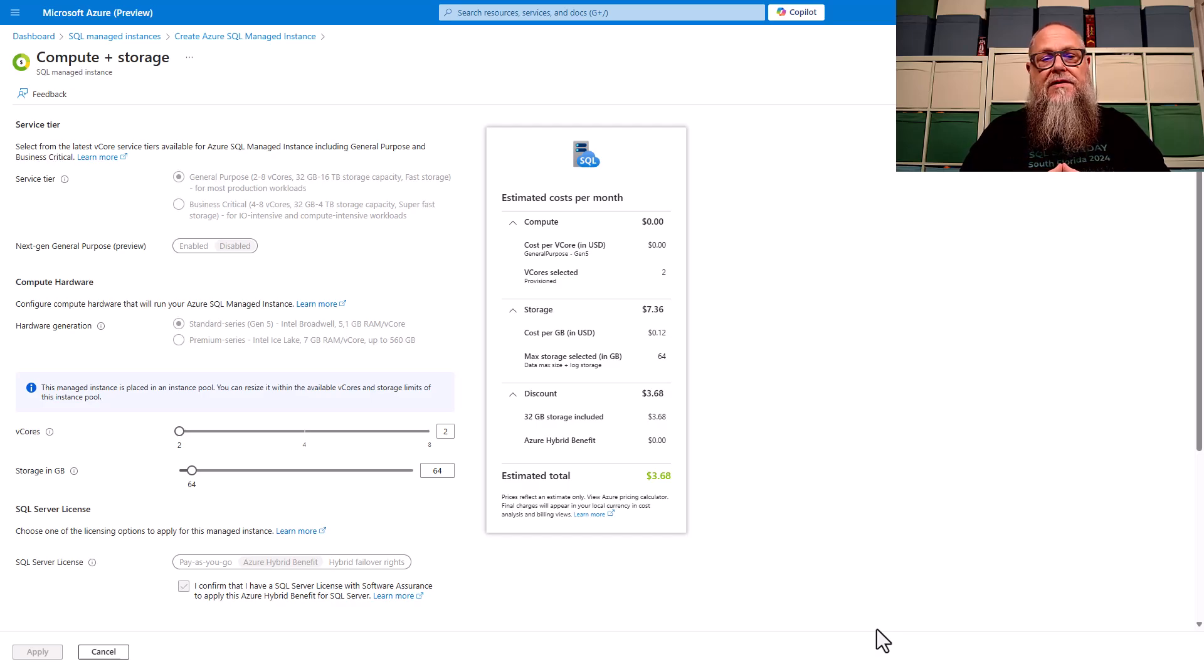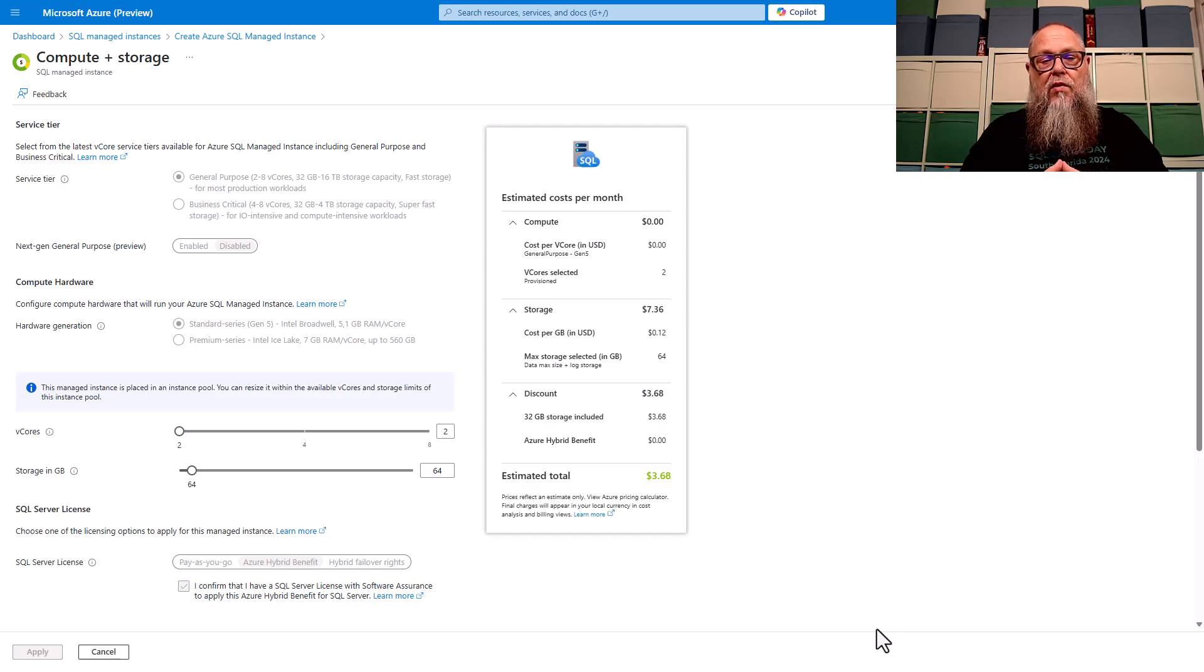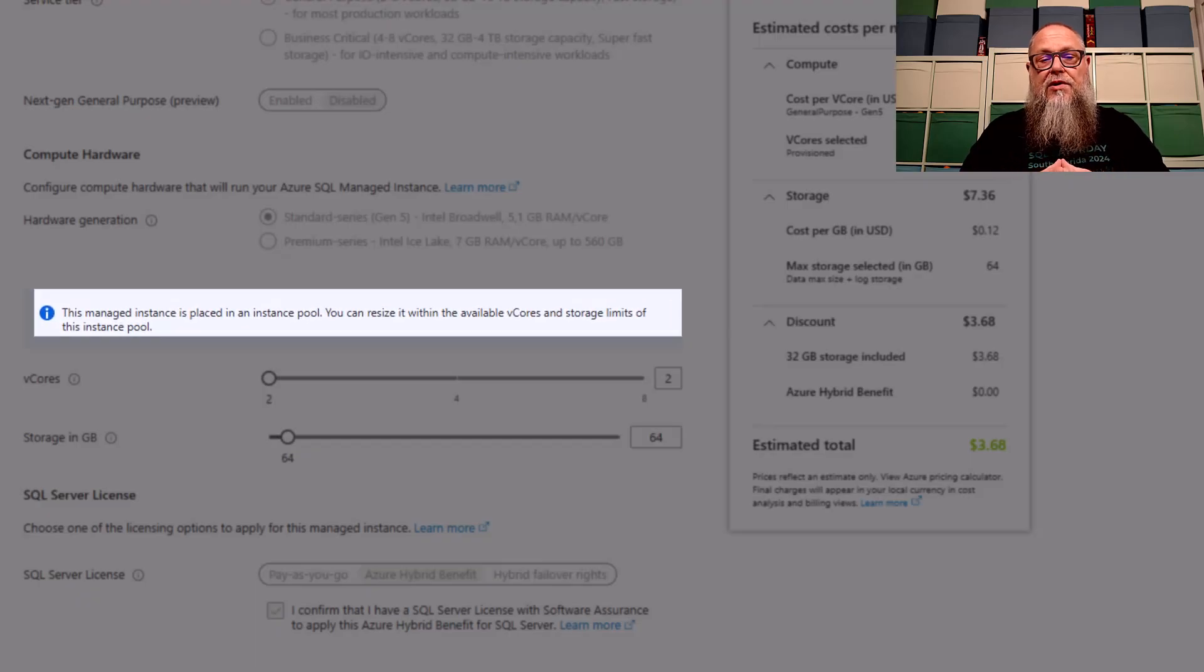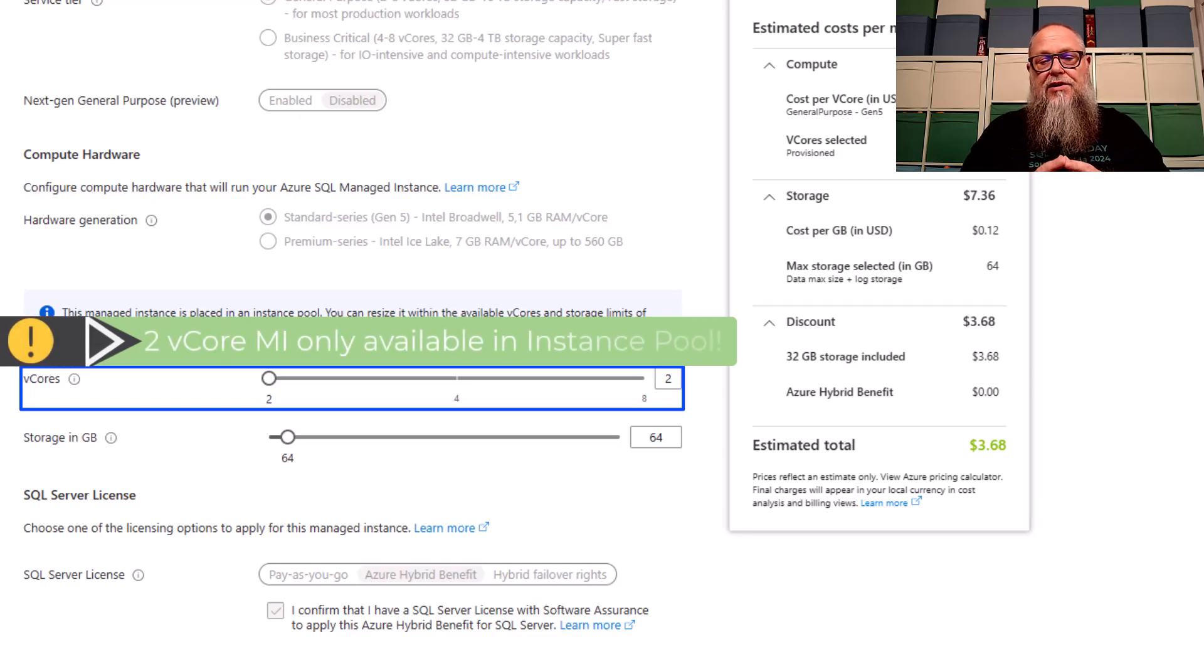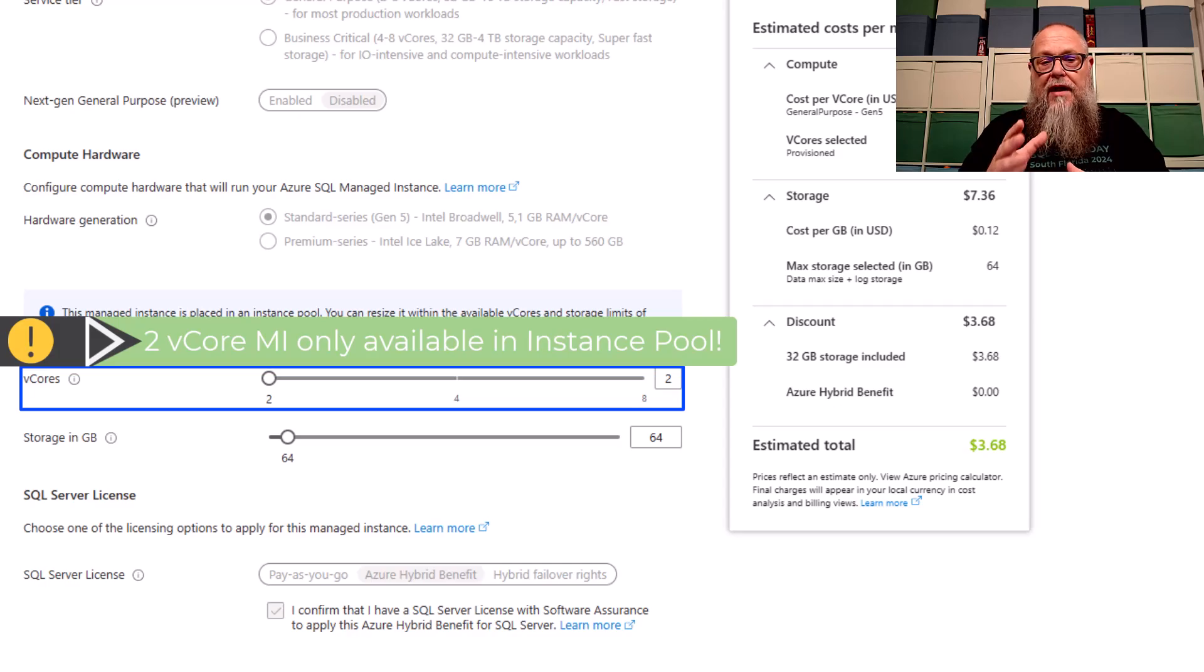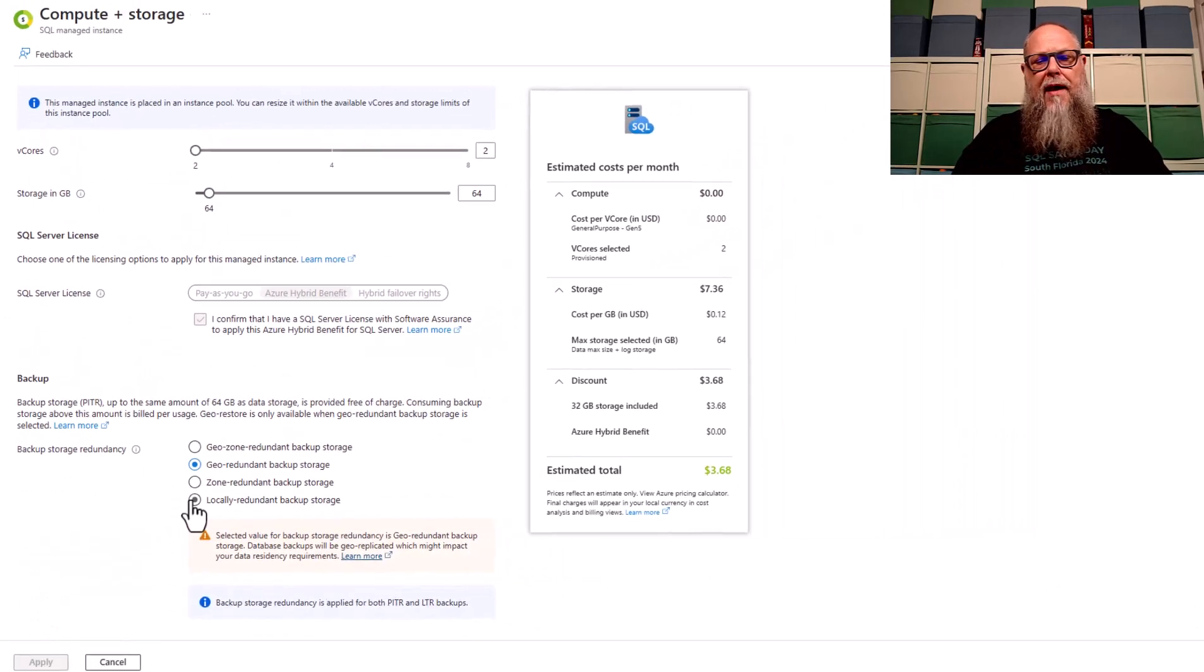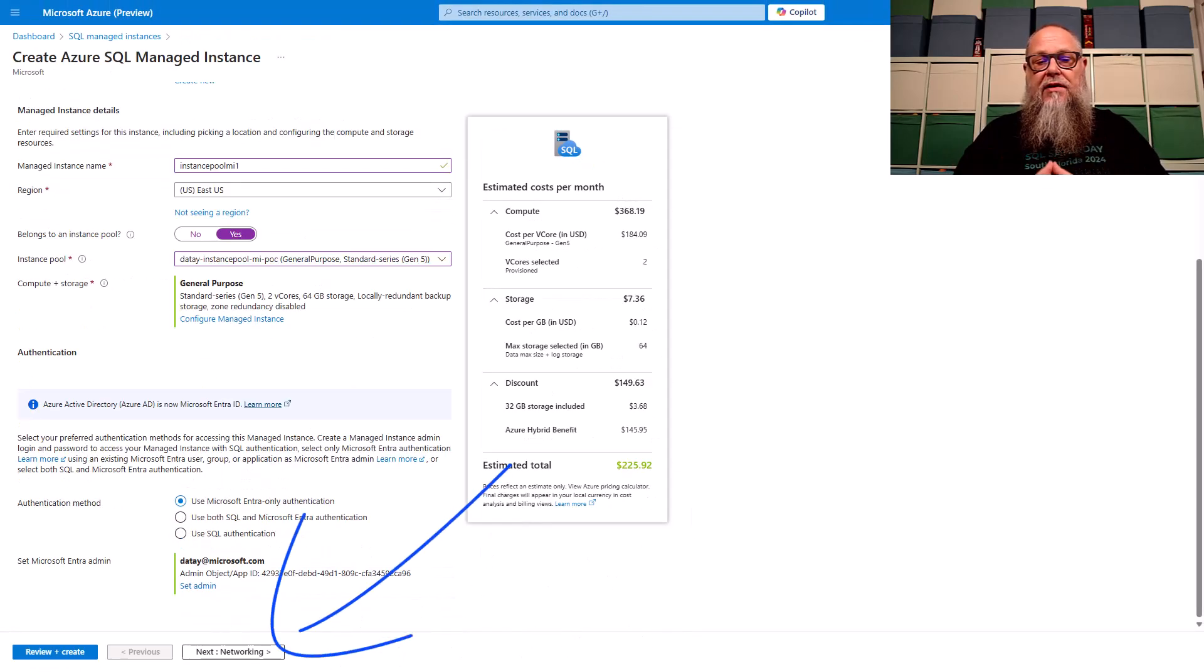Now let's configure our managed instance. You're going to see the service tier and compute hardware, they're grayed out. They're controlled by the instance pool. On the screen, we can choose how many V cores we want to deploy and how much storage. Here, I'm going to keep two V cores for this initial deployment. I could have that all the way up to eight if I wanted to, but I want to put multiple managed instances here. We're going to set up our backup redundancy and select apply.